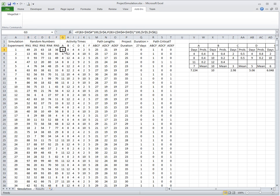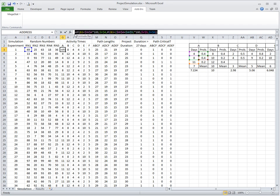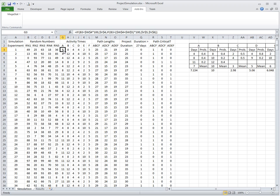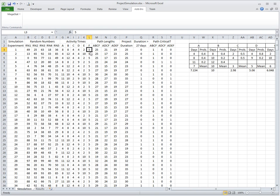Project activity times are computed through mapping. There is a certain IF function. You could also implement it with a VLOOKUP function that computes based on this random number what is the activity time for all activities up to E. F is always five days, so F is here a constant value.